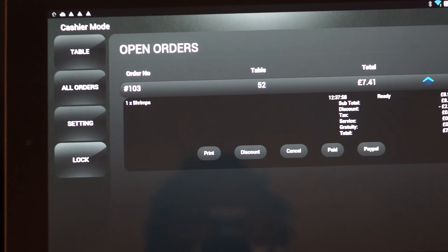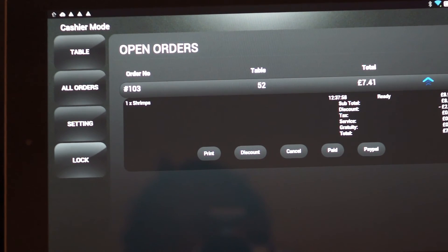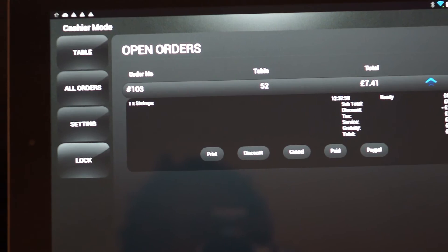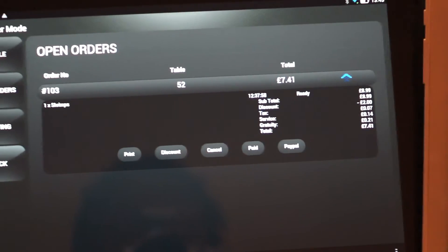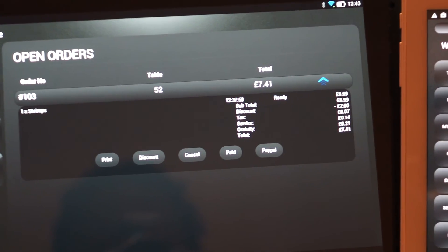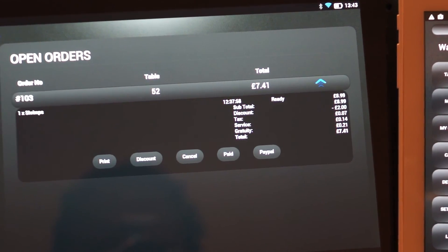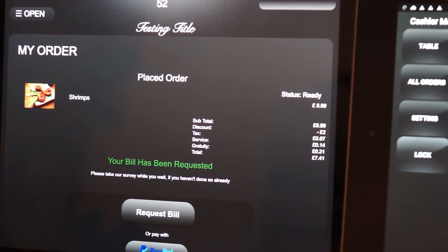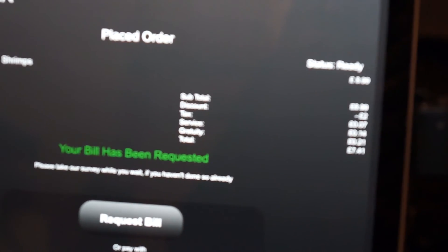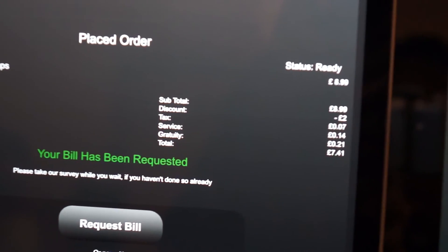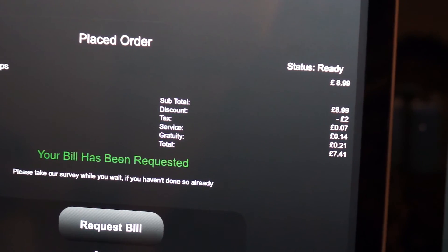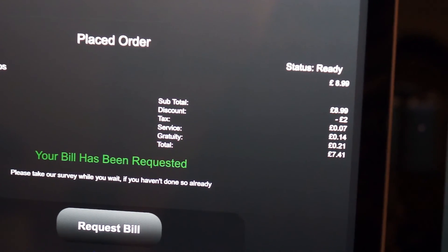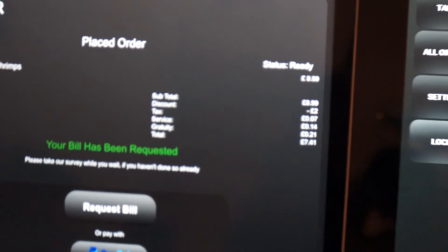And it should apply the discount. As you can see in there, there is a discount. And now in the customer part, I'm not sure if you can see it properly, there's a discount of minus two pounds.